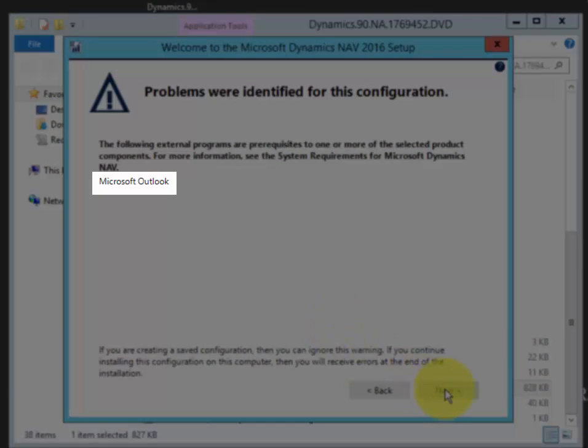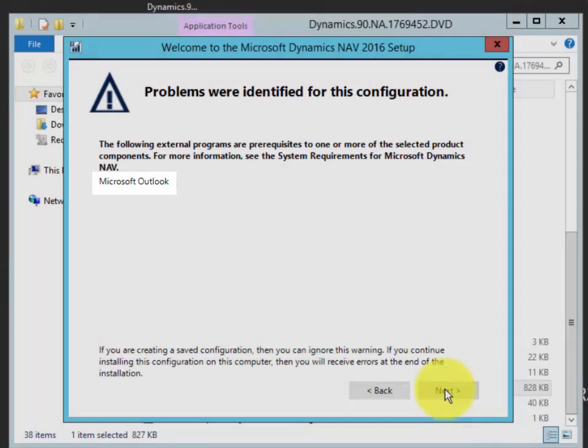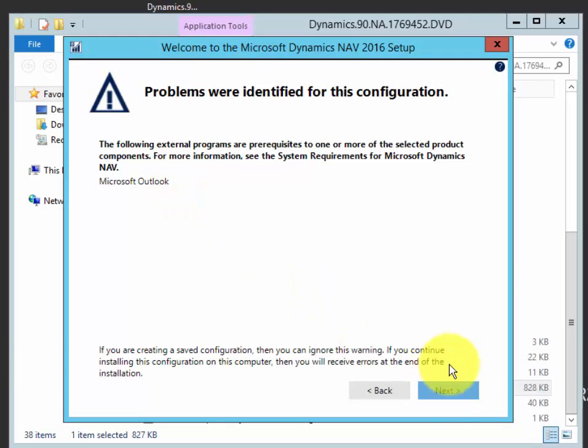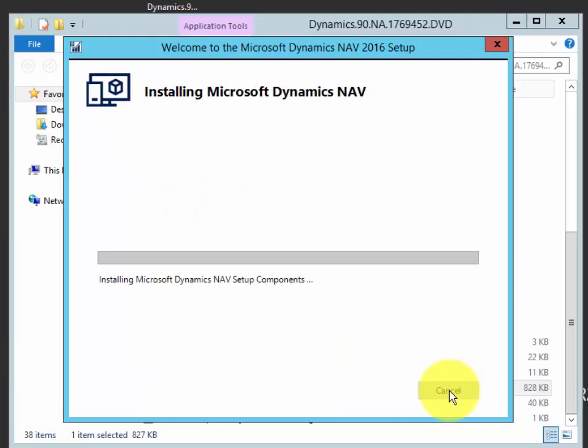If you intend to explore the Outlook integration, you will need to install Outlook before you install NAV. That's what this screen tells you.